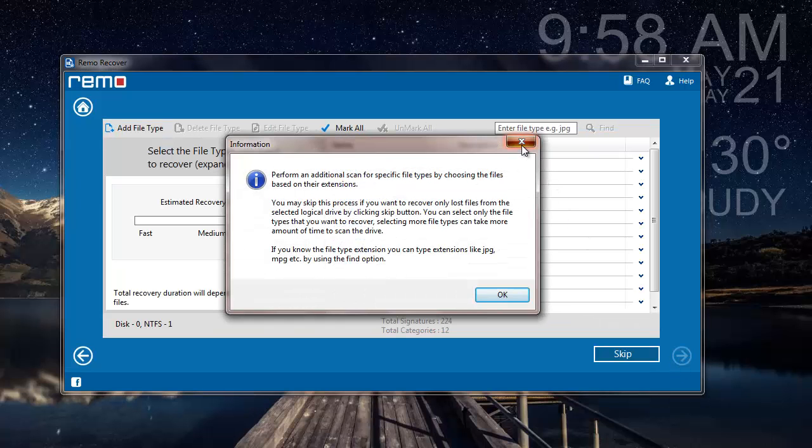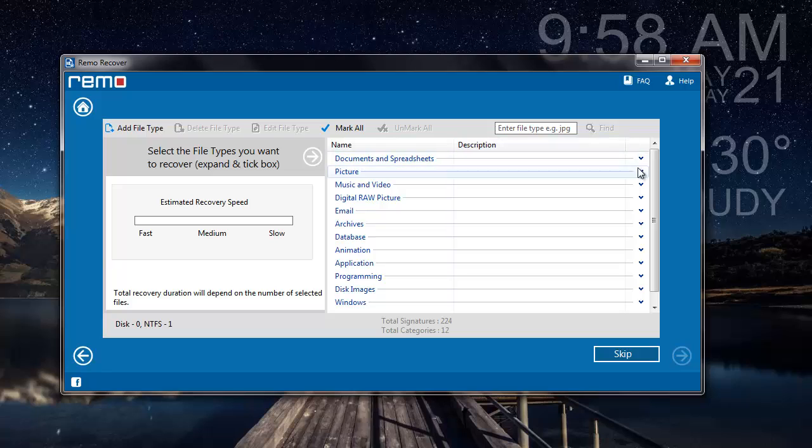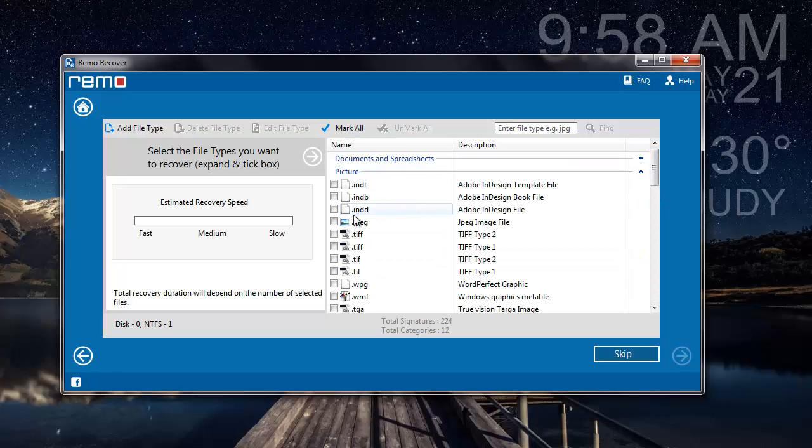Here I can select any specific files if I'm looking to recover any specific data. For example, if I'm looking to recover JPG images, then I can go to picture and select JPG file extension. So the software will only recover the JPG photos from the partition that was selected by me.